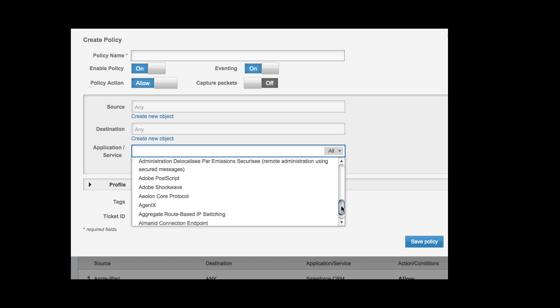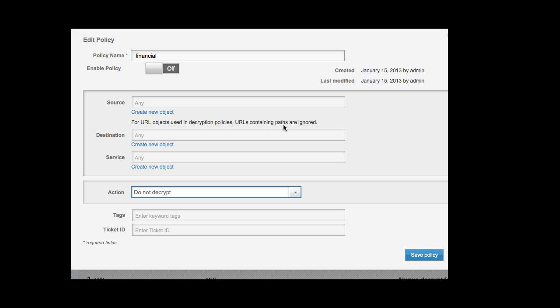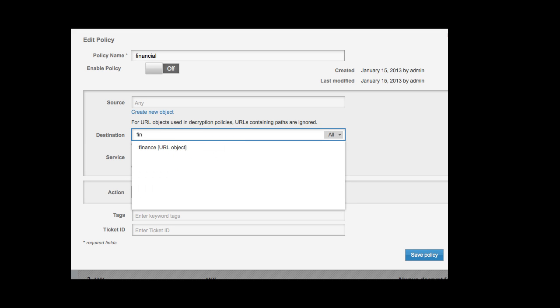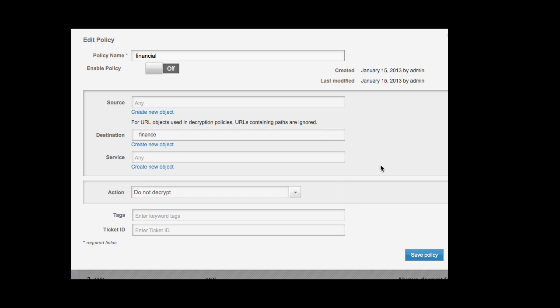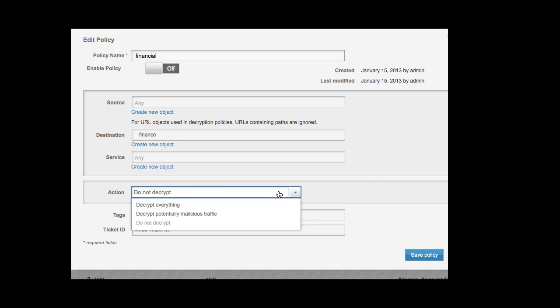Running encrypted traffic through firewalls of the past used to be an issue, but not for ASA CX. As an example of its sophistication, here we have set up a rule to decrypt and examine all packets, except we keep any financial institution's traffic private and secure.